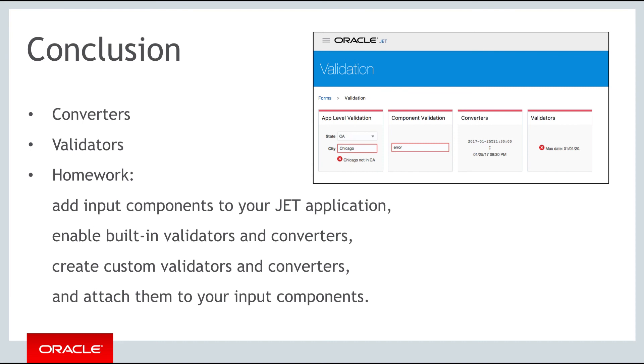Using examples from the cookbook, enable some of the built-in validators and converters. And as a bonus, you can try creating your own custom validators or converters and attach them to one of your input components.